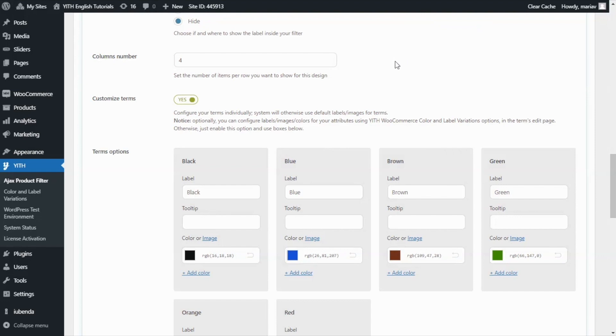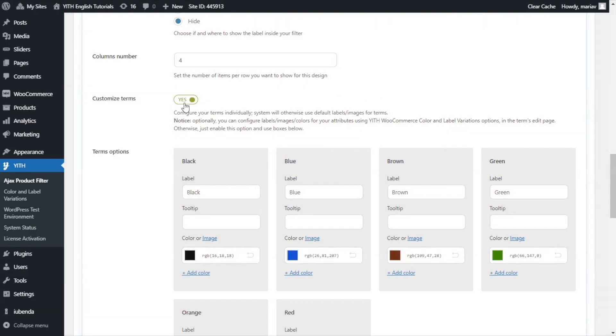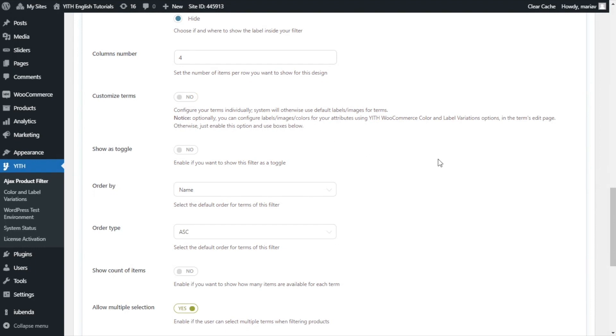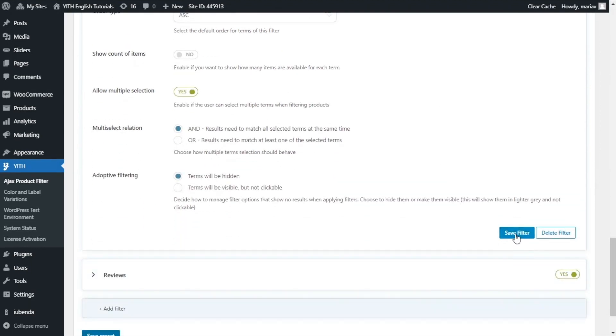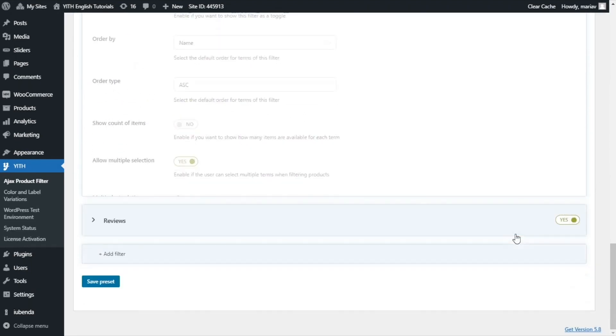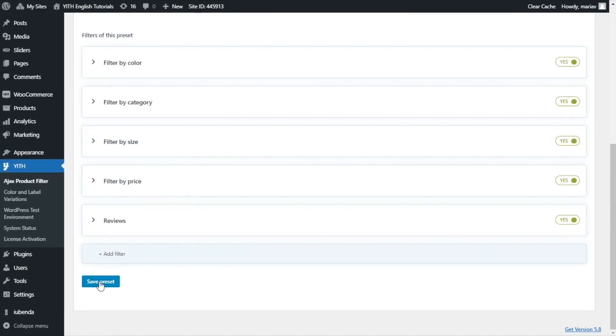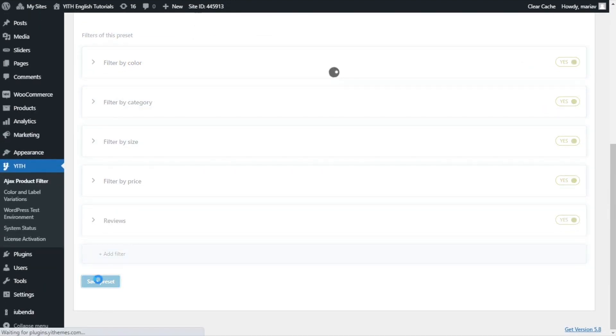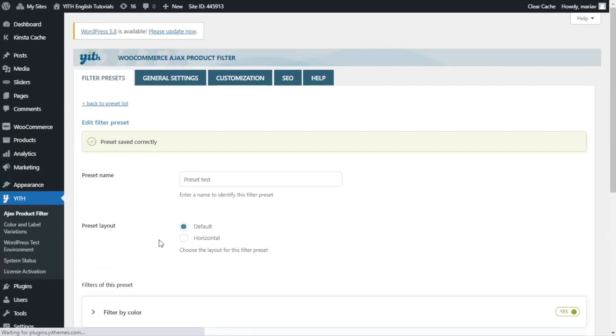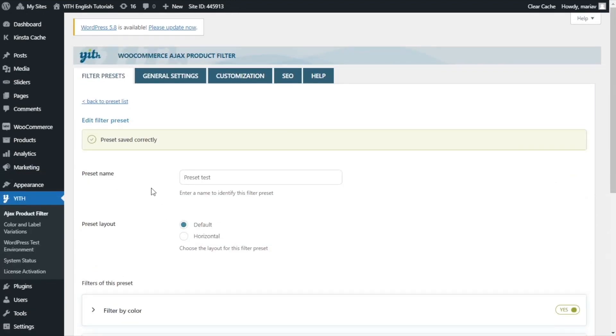We're back inside the filter by color. And this time, I will press it and disable customized terms. Now, save filter. I will just move the filter over to the top and save preset. So let's go now to see it from the demo.